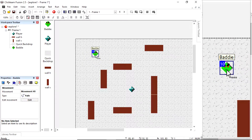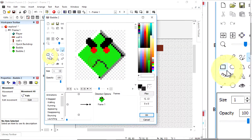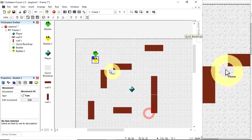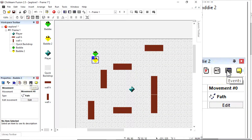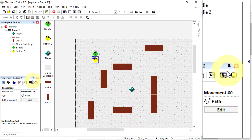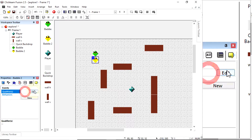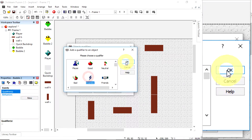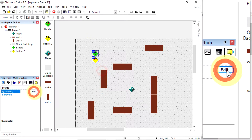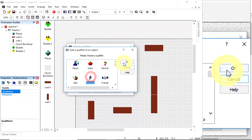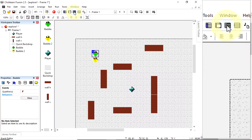I'm going to add a second baddie by cloning him — this can be baddie 2. Let's change the colour; this one can be yellow so I can tell the difference. I'm also going to put them both into the same qualifier, which is a group. With baddie 2 selected, I'll look at events and qualifiers, click qualifier, click edit, click add, put them in an enemy group, and click OK. I could have saved time by selecting both at once.